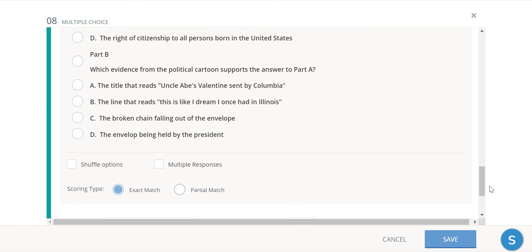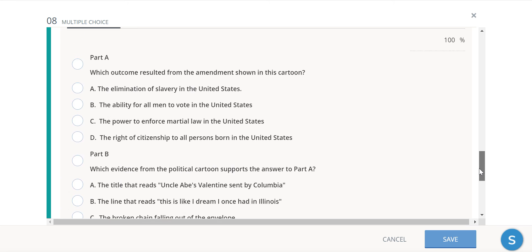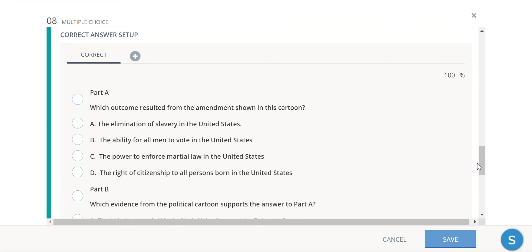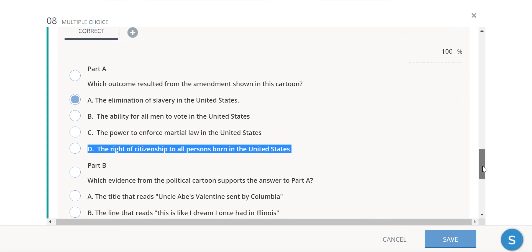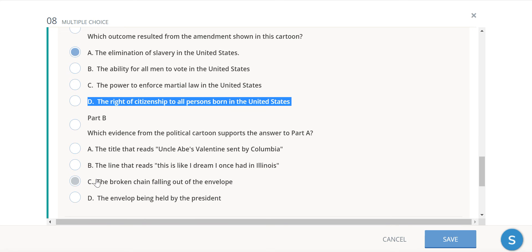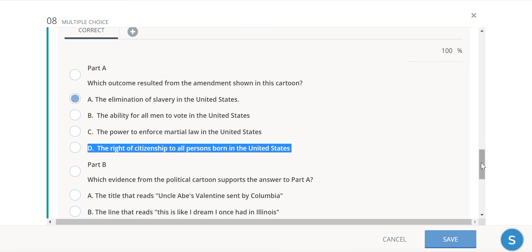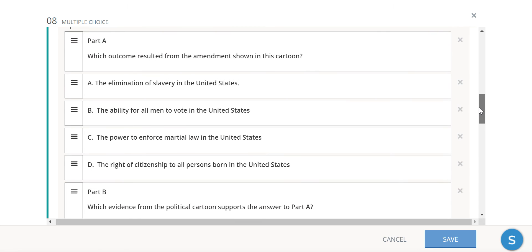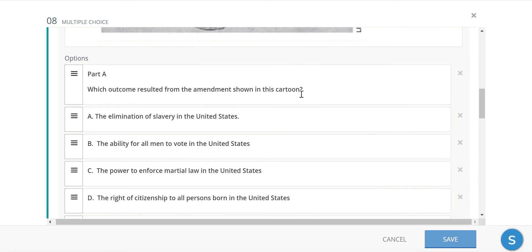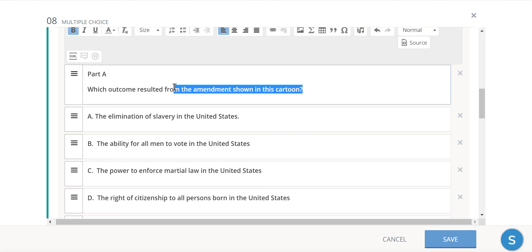And make sure you have the option for multiple responses selected. And then I'm going to select the answers. So I'm going to do A and C. Now you will note that it does make it look like these questions for the parts are answer choices. And I don't think there's any way we can get around that yet with this type of question in Schoology. What you can do instead is just kind of format it to make it look like it's not an answer choice.